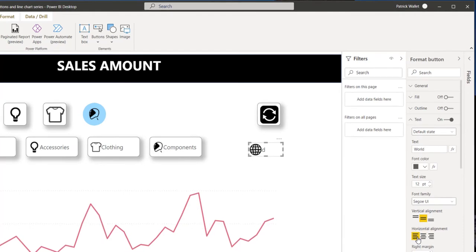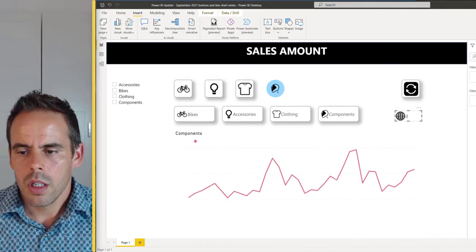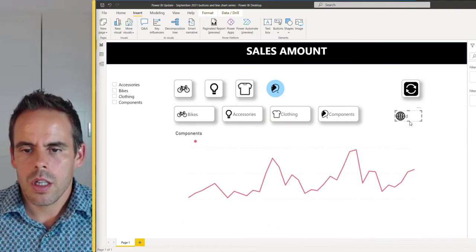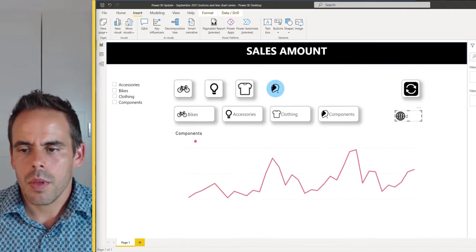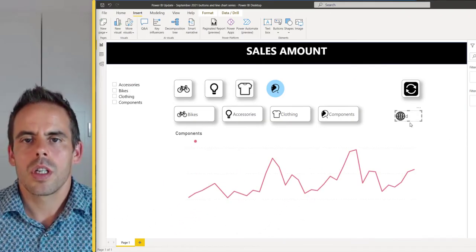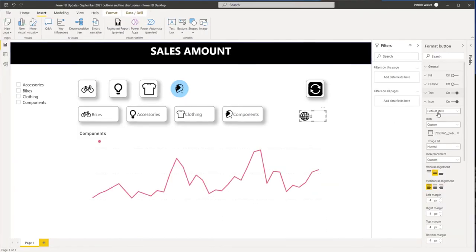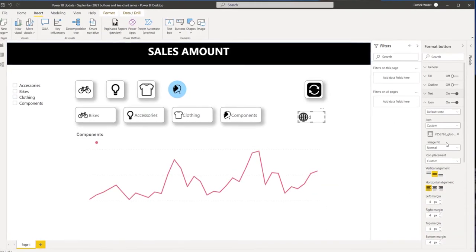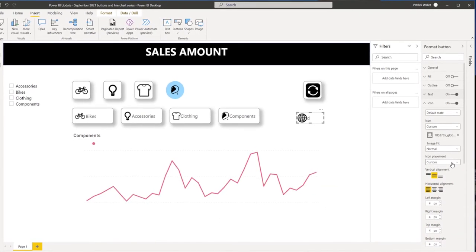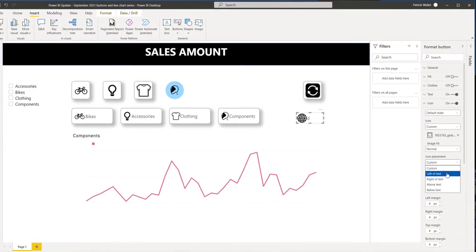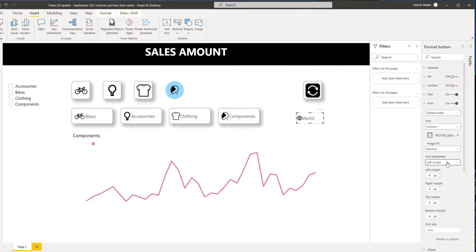Now you can choose the way you want to have your text. This can give a problem because you don't see the world anymore. So here at icons, you can choose the placement. You can choose from custom, left text, right text, below, or above text.